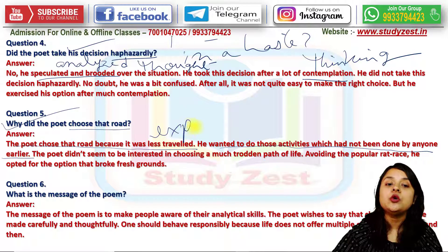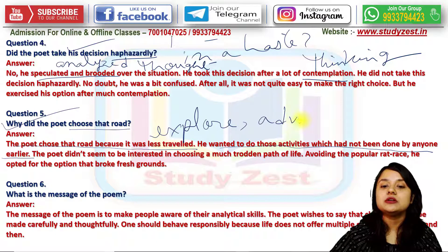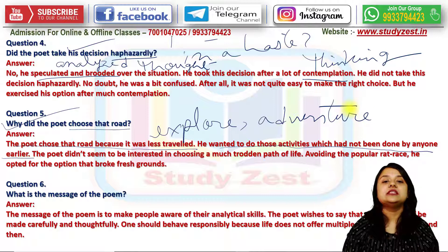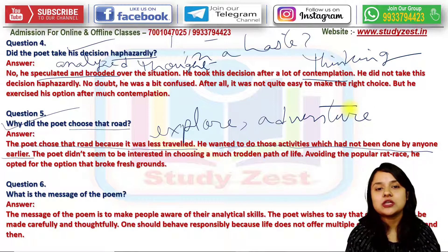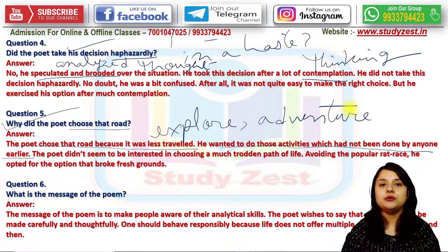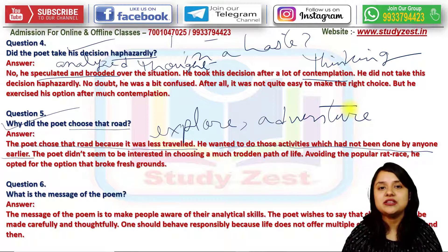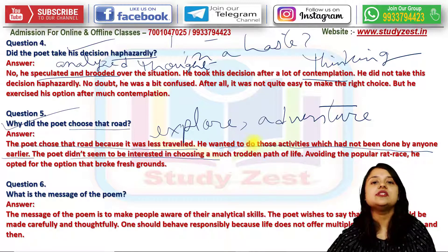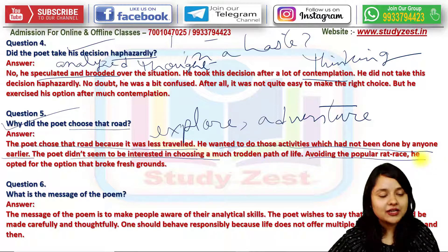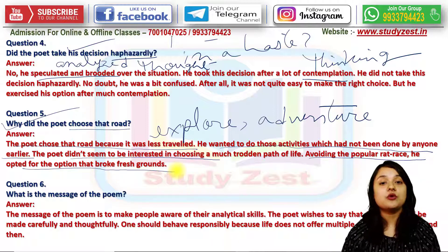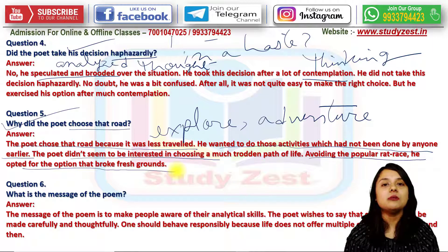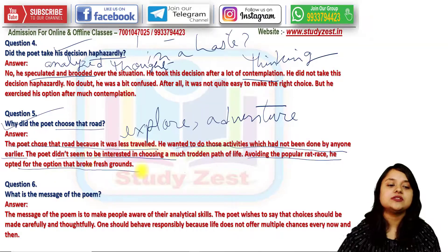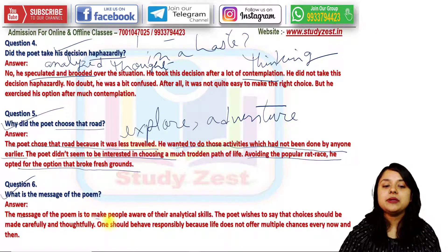He wanted to explore the road and wanted adventure from his life. He thought that this road, which most people avoid, might give him the opportunity to live a life of vibrant experiences and adventures that most people have not experienced yet. The poet was uninterested in the common path; avoiding the popular rat race, he opted for the option that broke fresh ground and chose the difficult path which had the possibility of giving him new explorations.